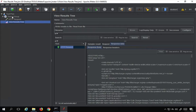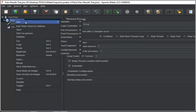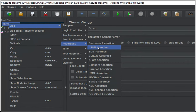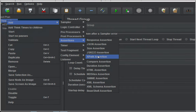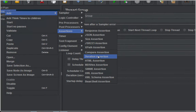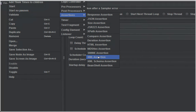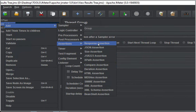Now we can start adding our assertions. I'll right-click on the thread group, go to Add, then Assertions. You can add assertions at multiple levels — as of now I'm adding at the thread group level. You can see we have many assertions: Response, JSON, Size, JSR223 (a script assertion), XPath, Compare, Duration, HTML, MD5Hex, SMIME, XML, XML Schema, and BeanShell. We are going to see all of these one by one.